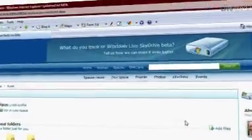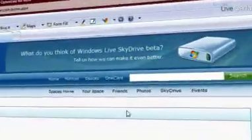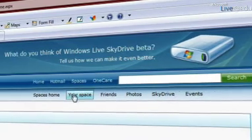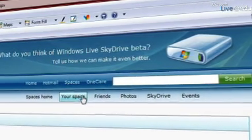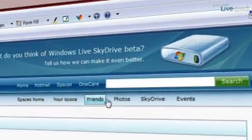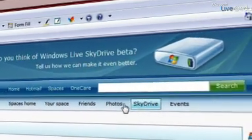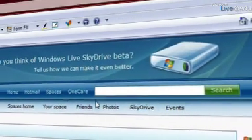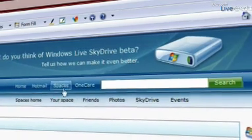You can see here on the top-level navigation that I can actually see SkyDrive right next to photos and events, kind of under the Spaces umbrella.